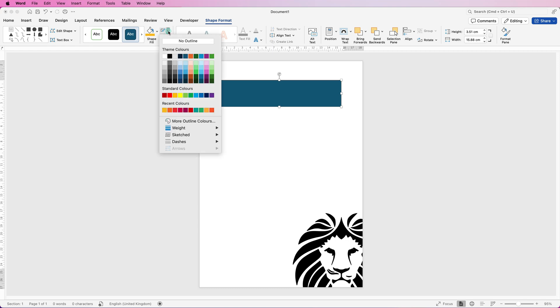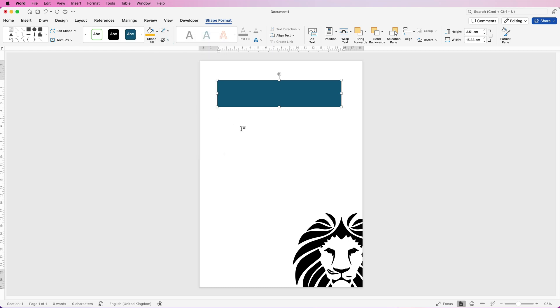Select it and go to shape format, go to this icon here which is the outline, click on the drop down and select no outline. Then we can select the color now or we can come back when we've made more of these rectangles to select the various colors.